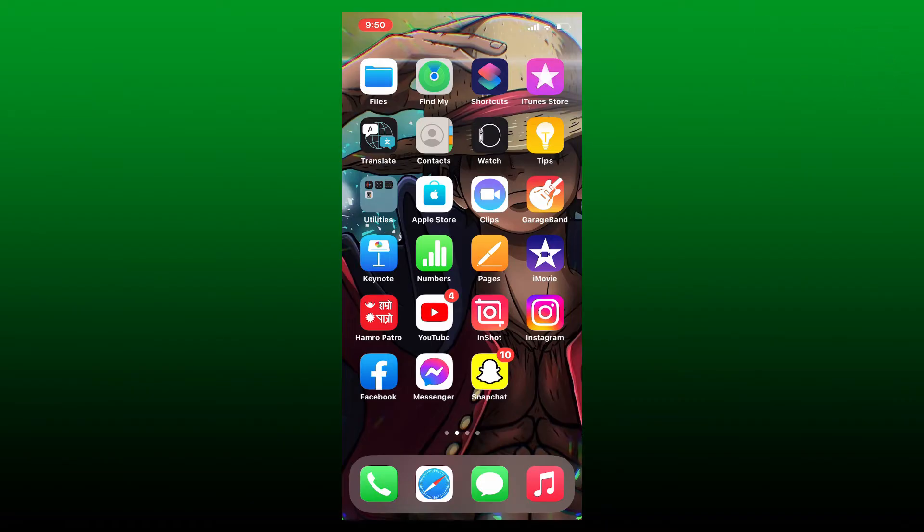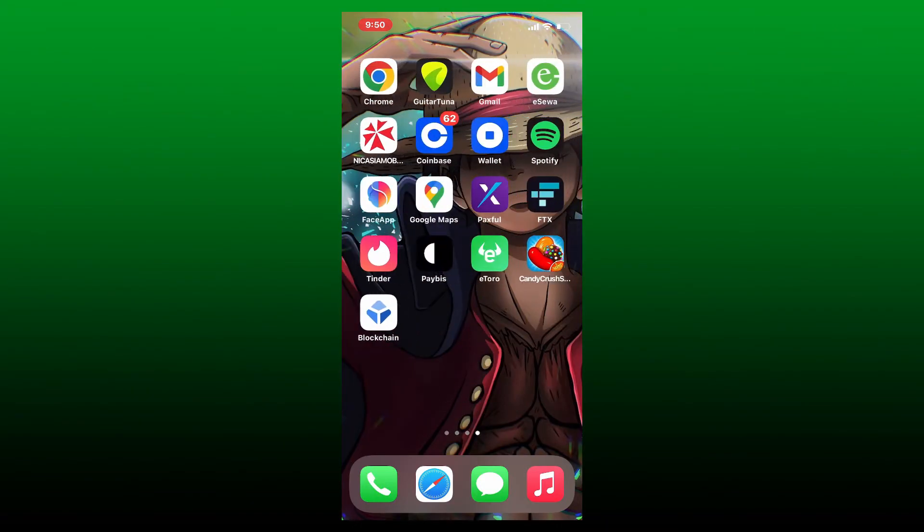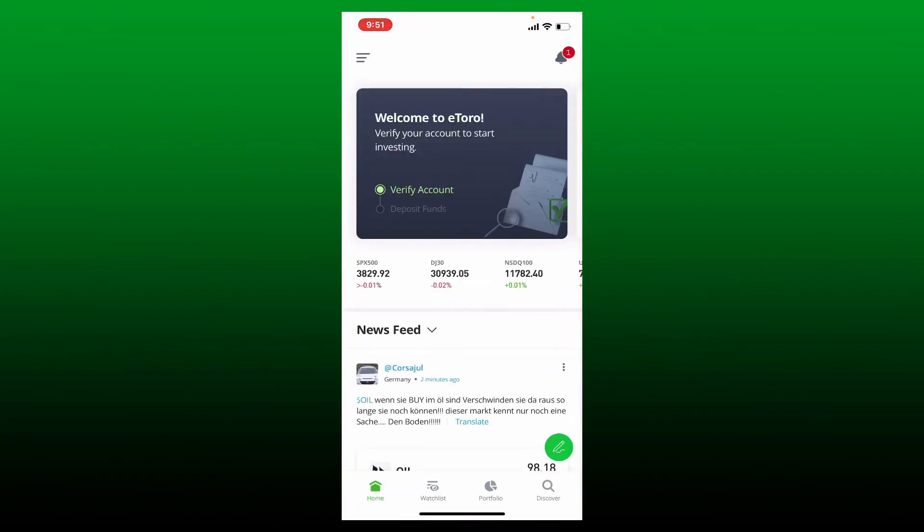To change your currency on your eToro app, first tap open your eToro application from your app drawer and make sure that you're logged into your account. From the main home page of eToro, tap on the hamburger menu at the top left hand corner.